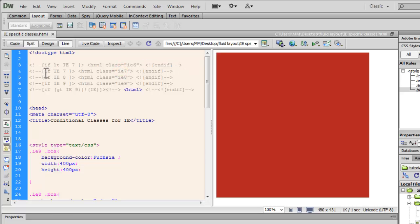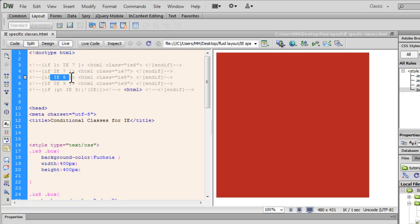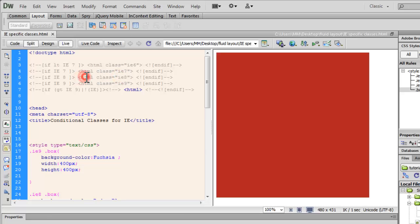In the next line, we write if IE7, so if the version is Internet Explorer 7, then attach the class IE7 to the HTML tag. Else if it's IE8, the browser version is IE8, then attach the class IE8 to the HTML tag.